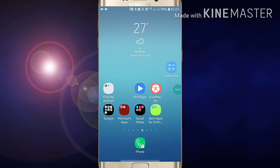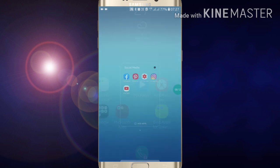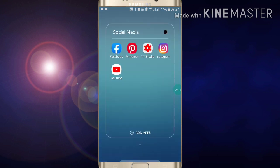Hi friends, welcome to my YouTube channel. Today I am going to show you how to create a page on your Facebook. If you want to create any page on your Facebook, first of all go into your Facebook app.